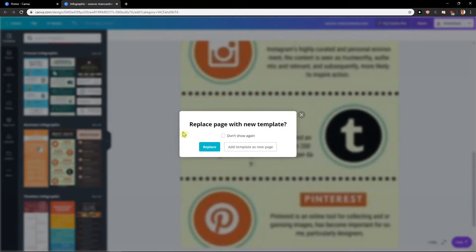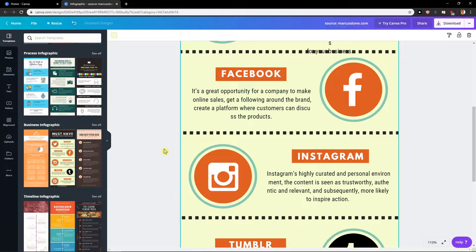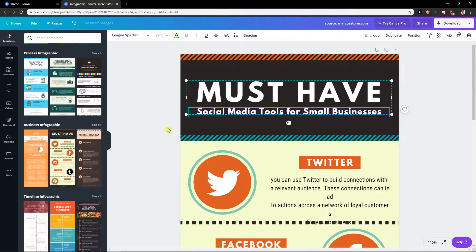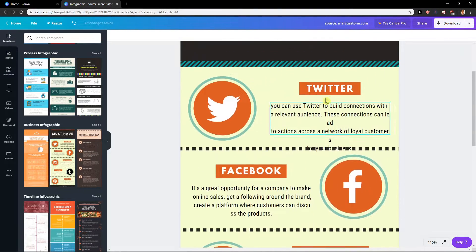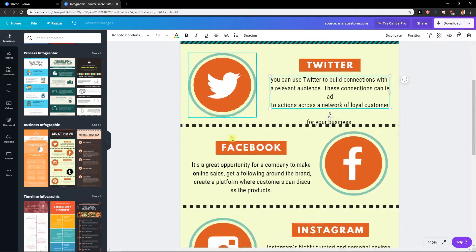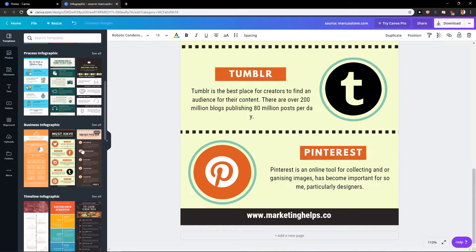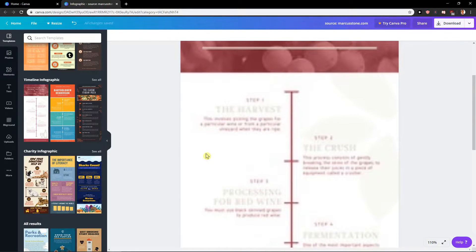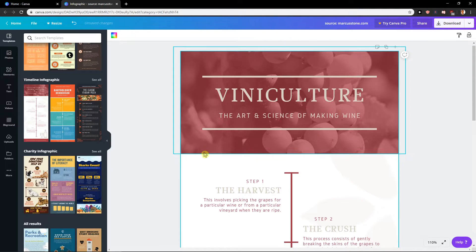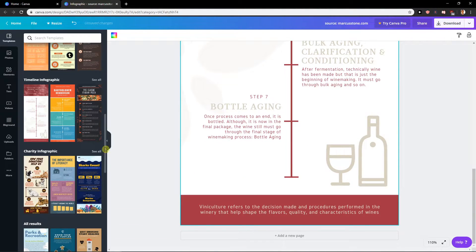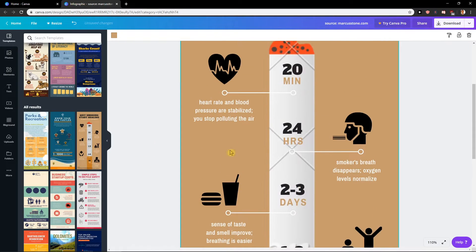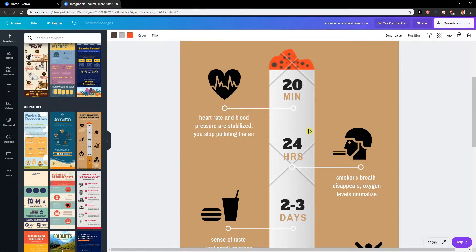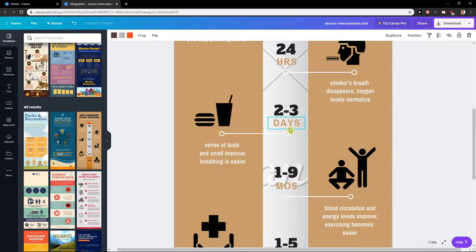Now replace the template, must have social media tools for small businesses. Voila, here you got it. And again same thing, just edit what you want. You get this one here, just edit about your project, about your business, whatever. Really simple, really quick. This one is cool but as you can see to quit smoking.